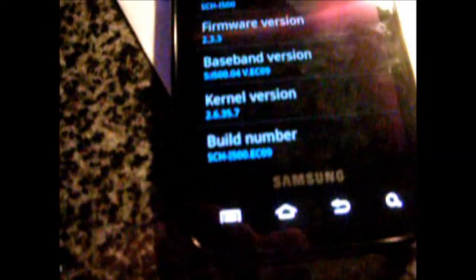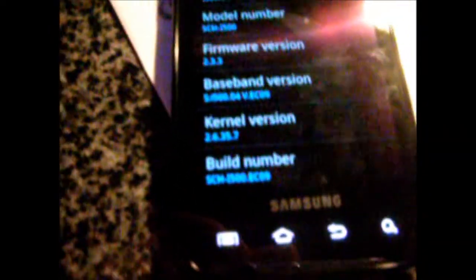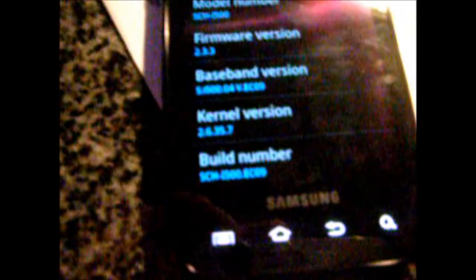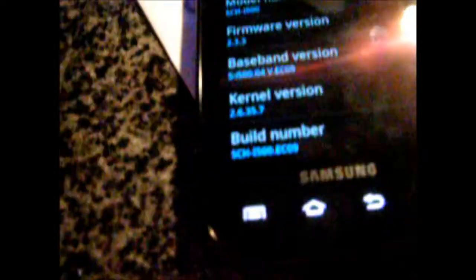Android version 2.3.3, baseband version EC09, kernel version 2.6.35.7.